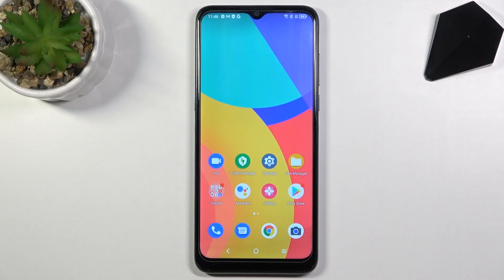Welcome. In front of me I have the Alcatel Wellness 2020, and today I will show you how you can change your lock screen wallpaper.